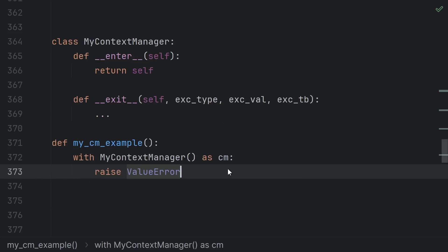So what's the purpose of providing this exception data? Most of the time, you just want to do nothing with it. If you do nothing with the exception, it will automatically continue to propagate after the exit function ends. Don't try to manually re-raise it.